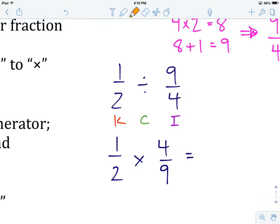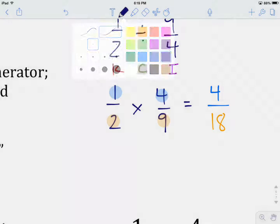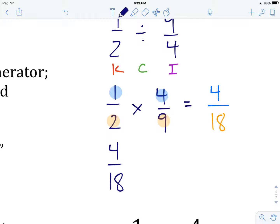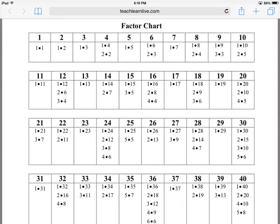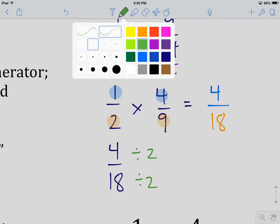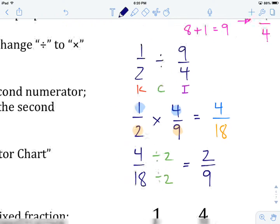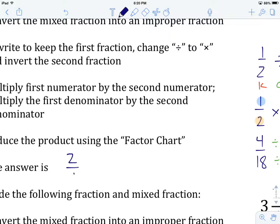Now we multiply just like any other multiplication of fractions. Numerator times numerator gives us four. Denominator times denominator — two times nine gives us 18. We look for a common factor between four and 18; both share a factor of two. Dividing numerator and denominator by two: four divided by two gives us two, and 18 divided by two gives us nine. So our answer is two ninths.